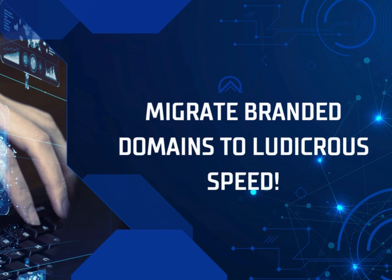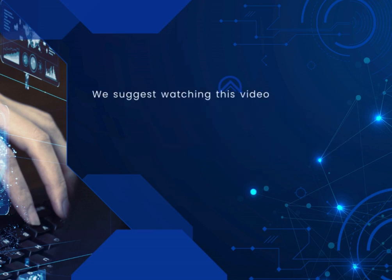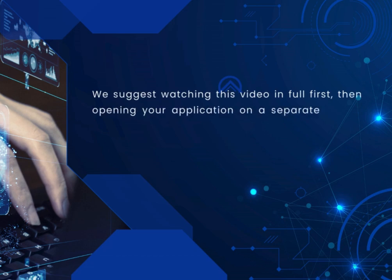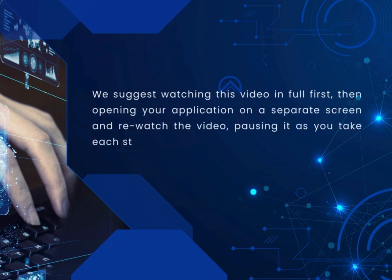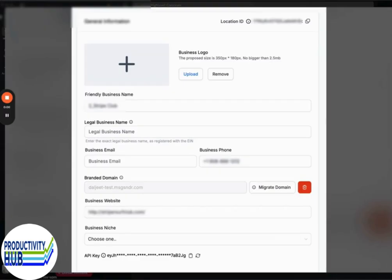Greetings and welcome to this training video about migrating branded domains to ludicrous speed. We've got a bunch of stuff today. We'll jump into it. First off, SaaS update: branded domains seamless